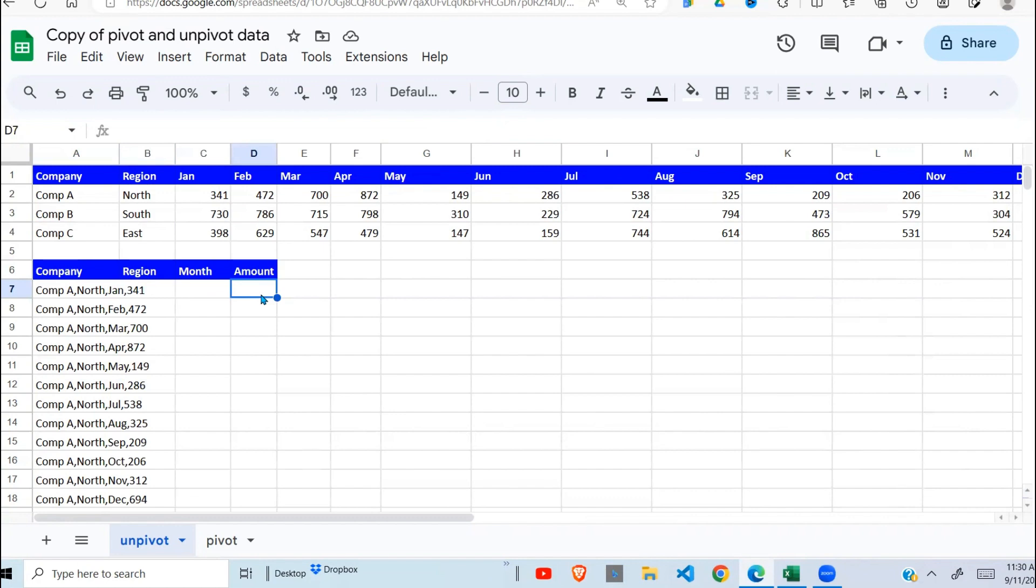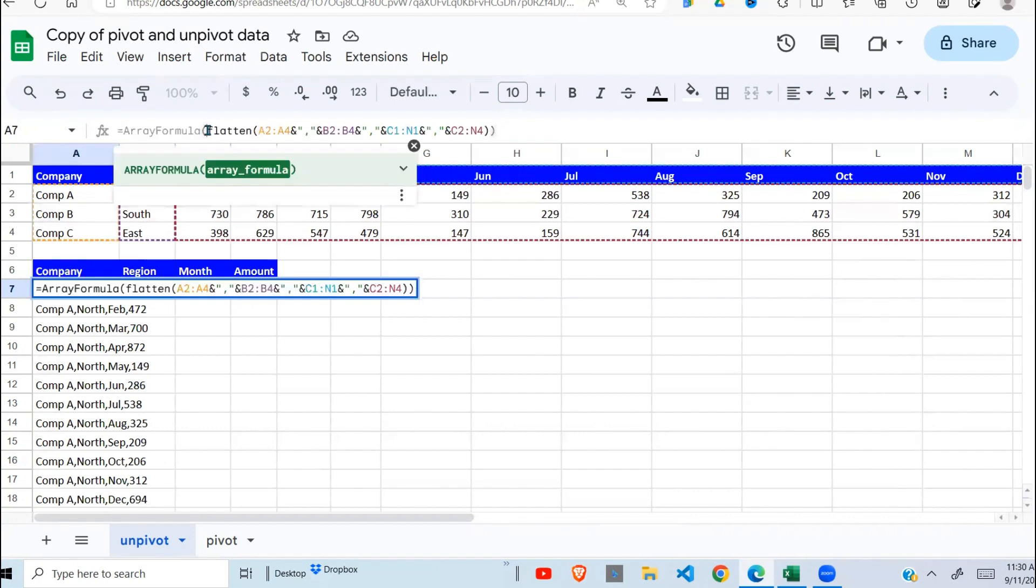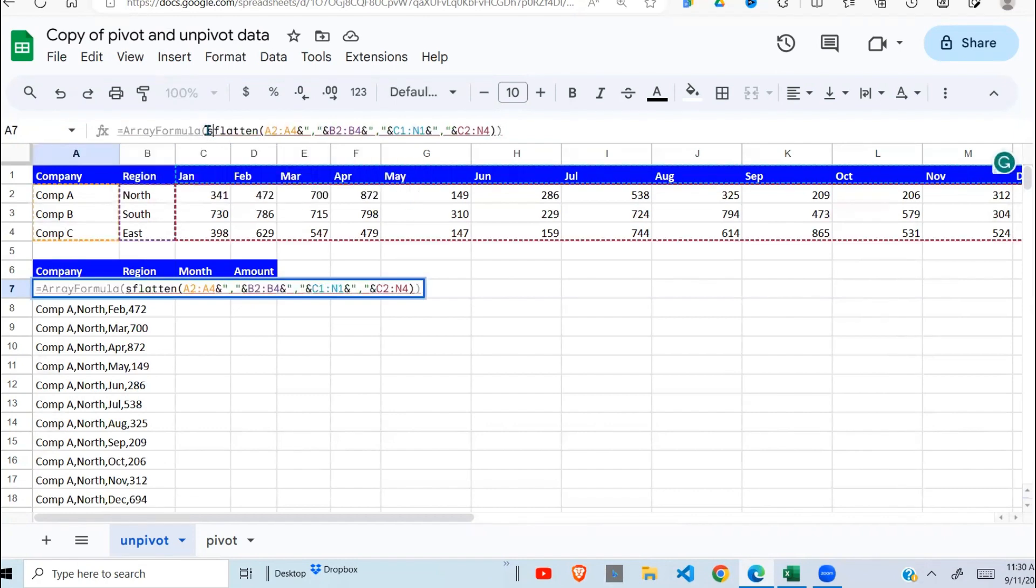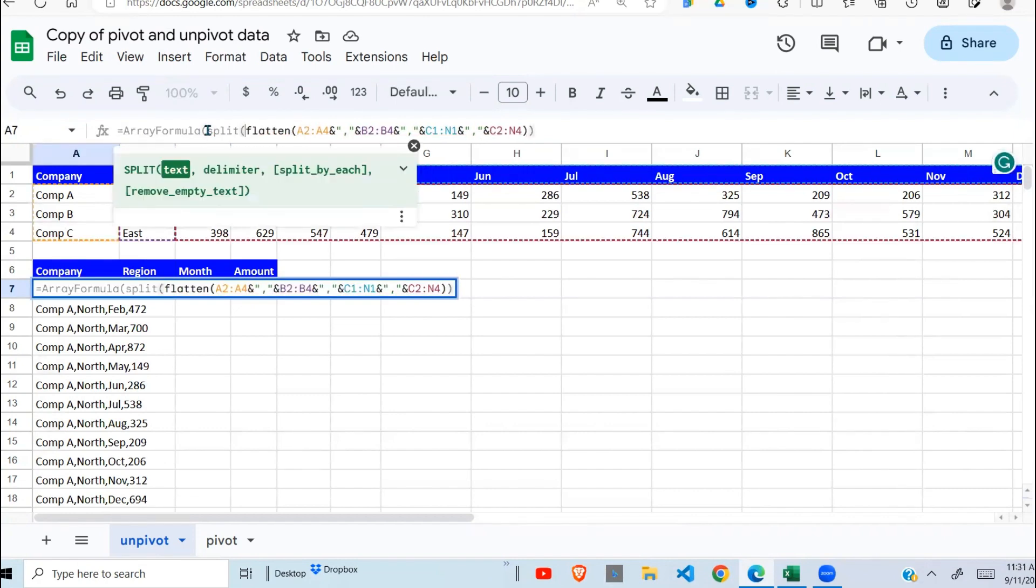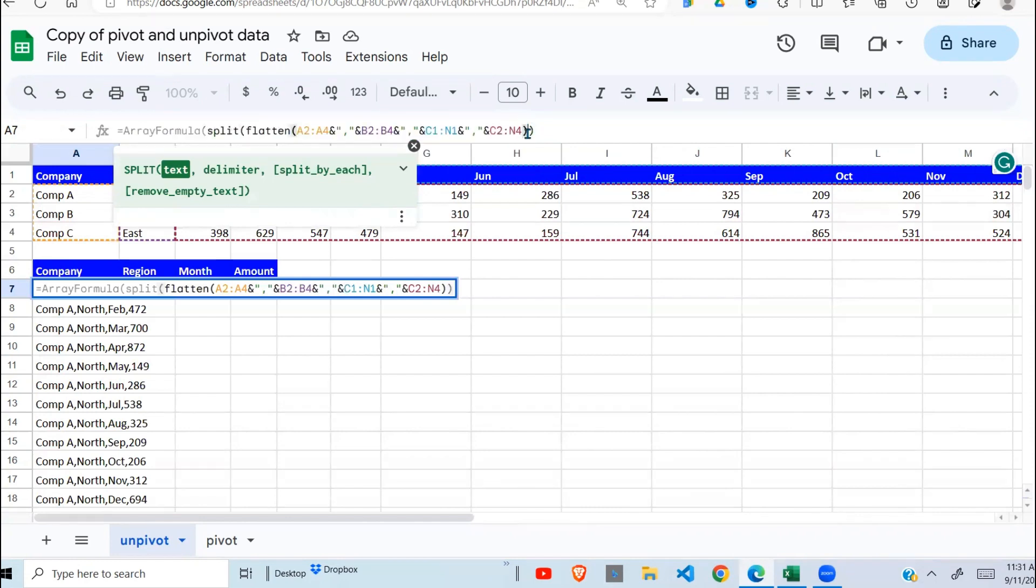The Google Sheets function that we use for that purpose is the SPLIT function. So I go back here inside here and say split. What do I want split? It's what has been returned by the FLATTEN function.